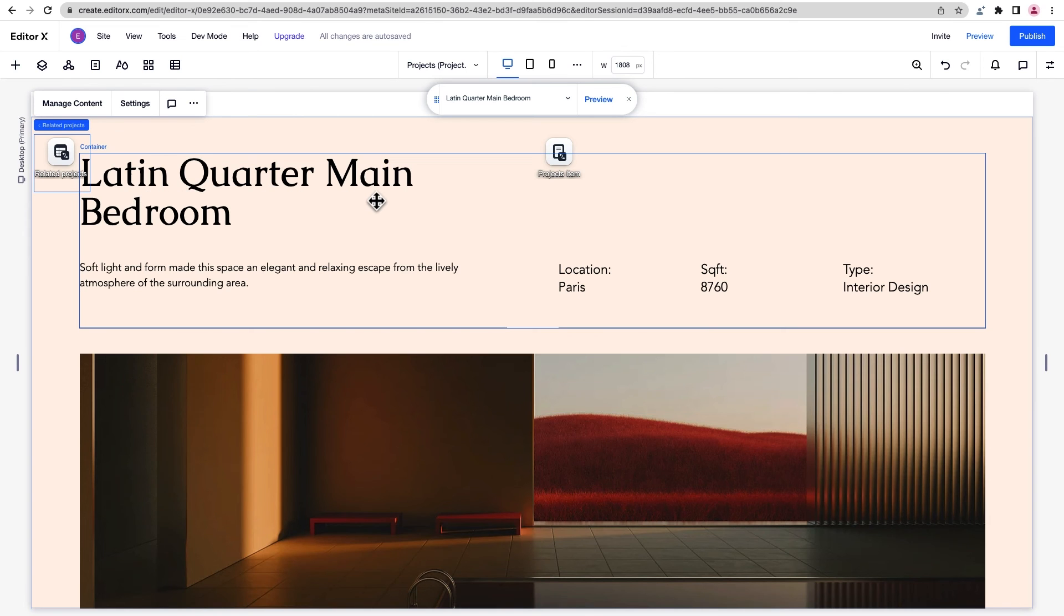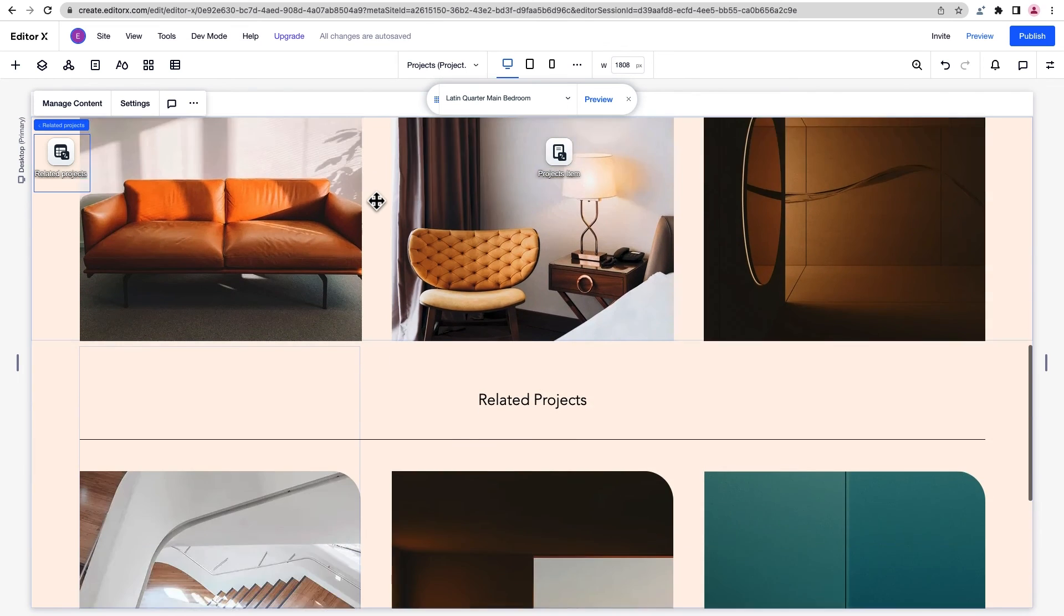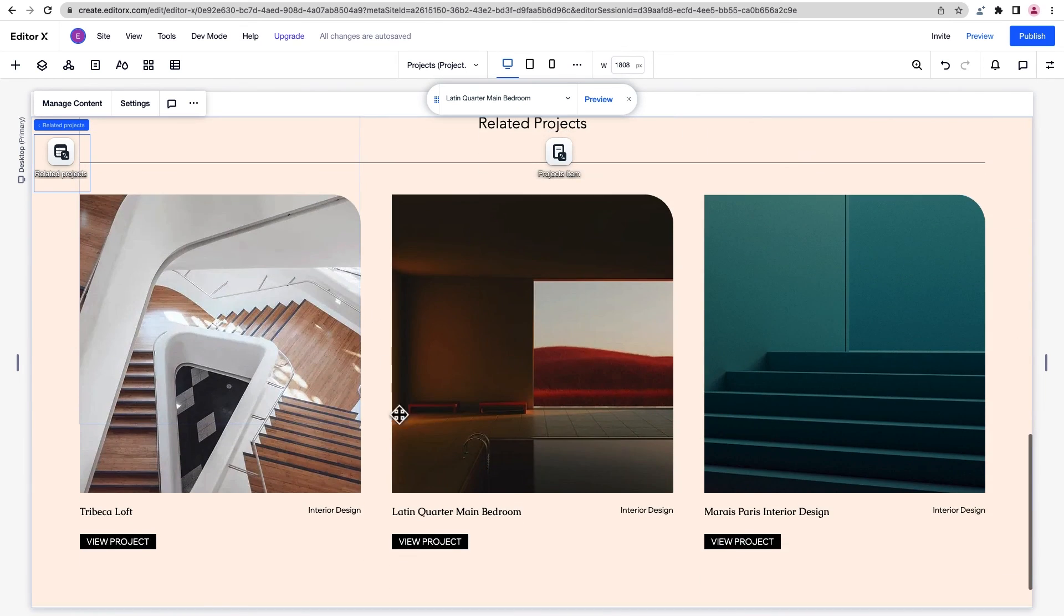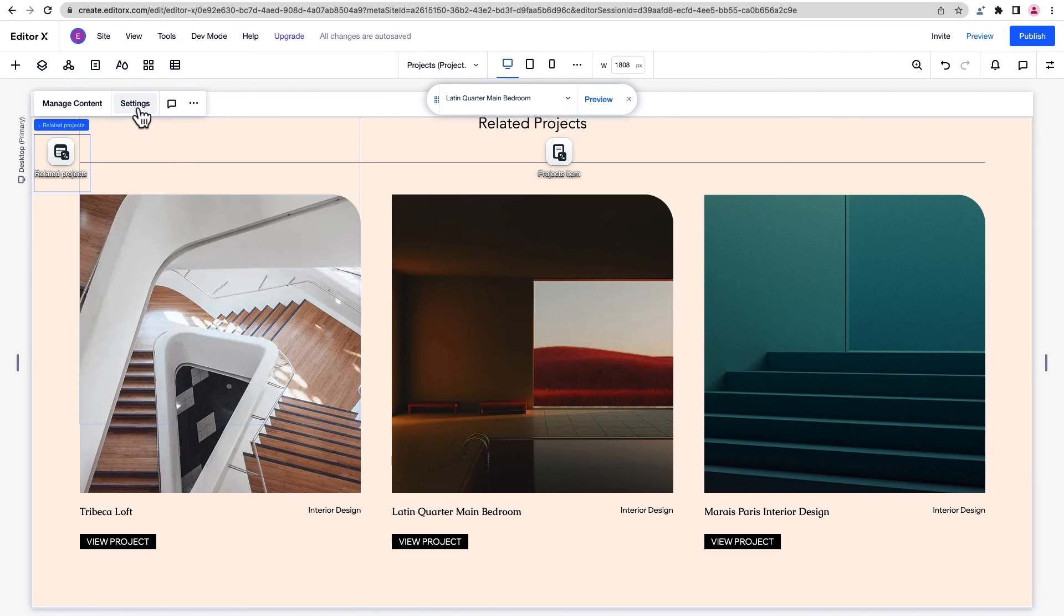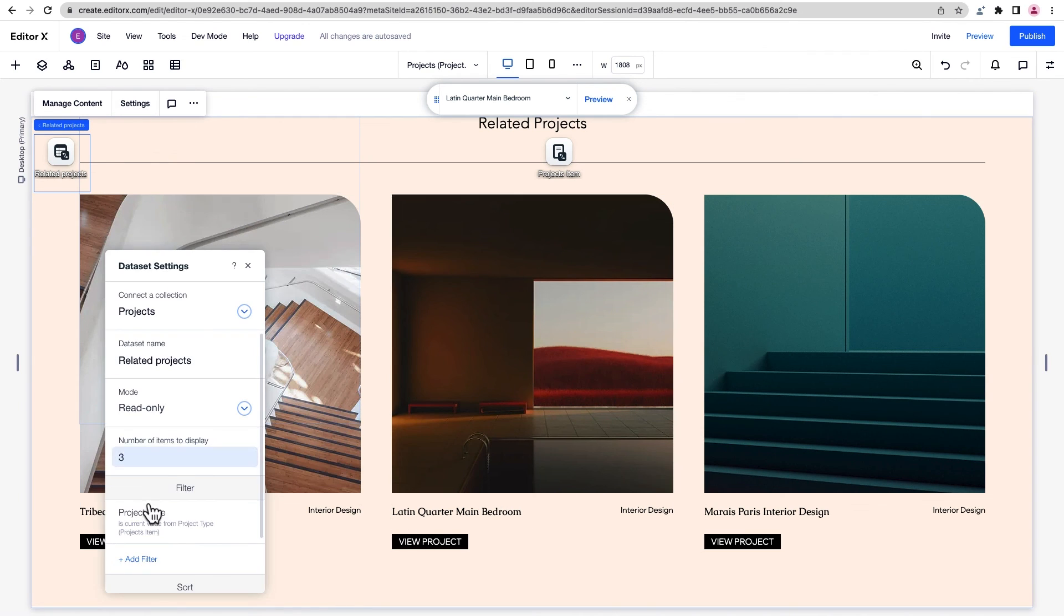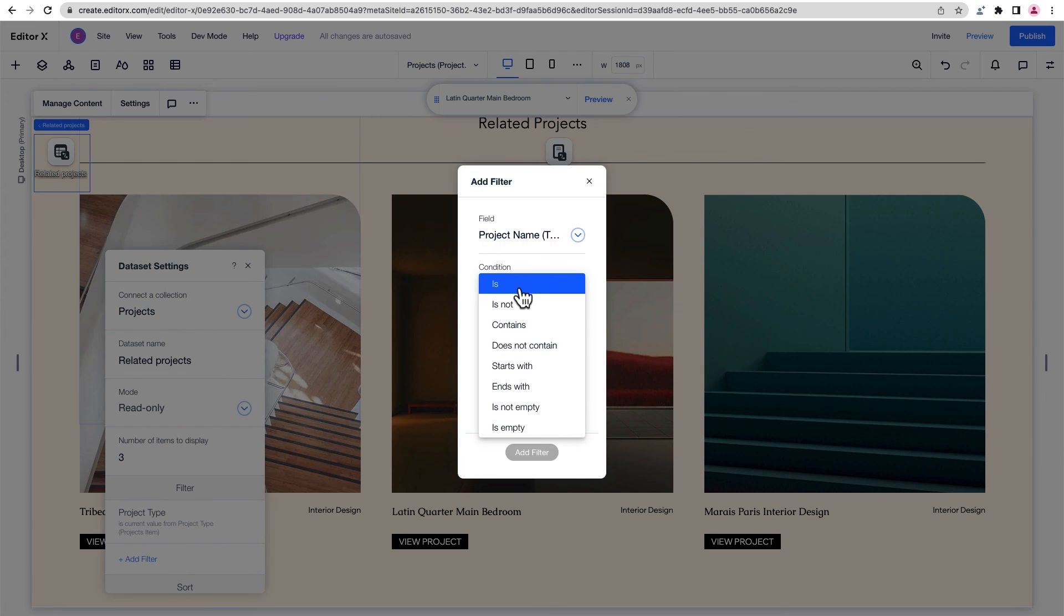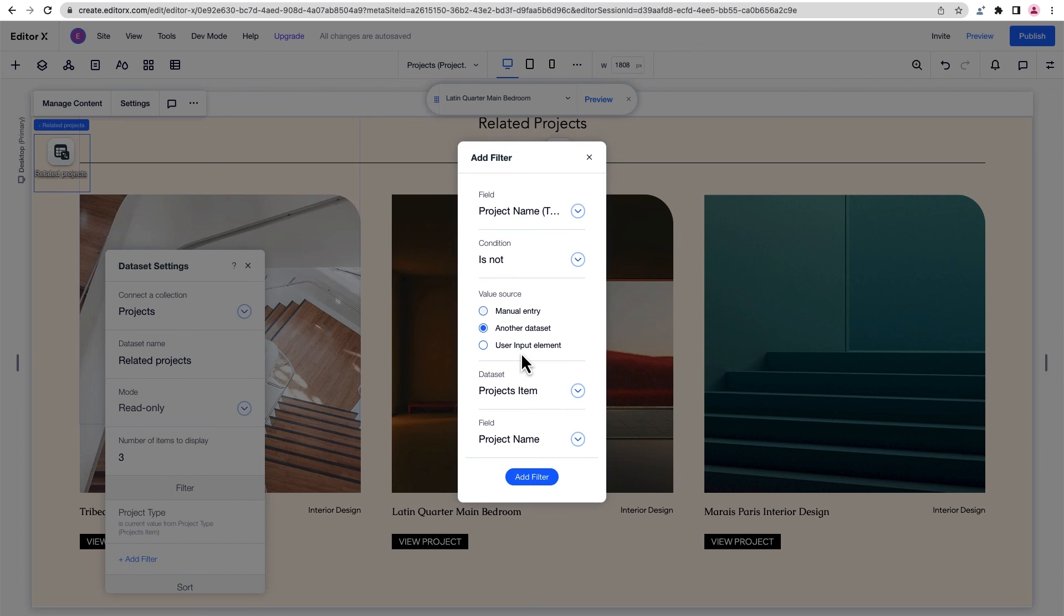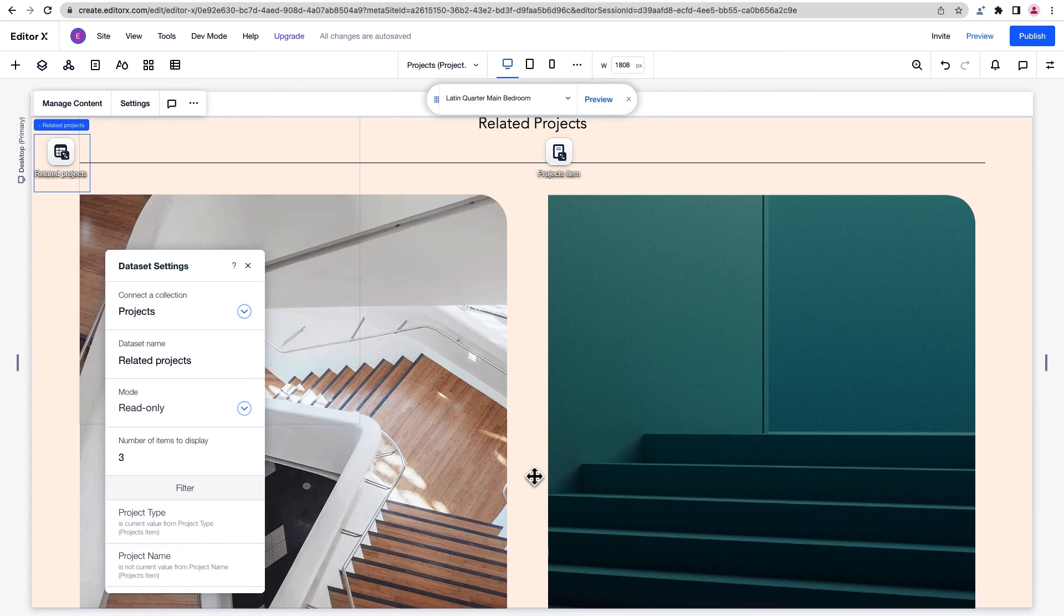You might have noticed the same page we're on is showing up under related projects, which we don't want. So we'll add a second filter. This time we'll choose the project name field, set the condition so it isn't the same, choose our other dataset, and choose the project name field again so that the project in the repeater with the same name as the page we're on is filtered out.